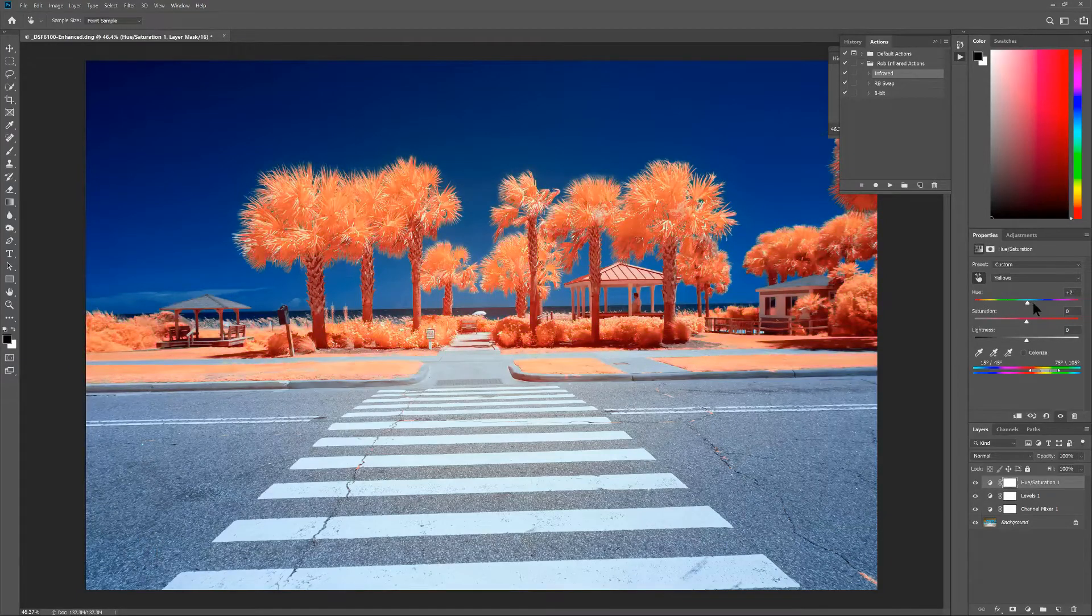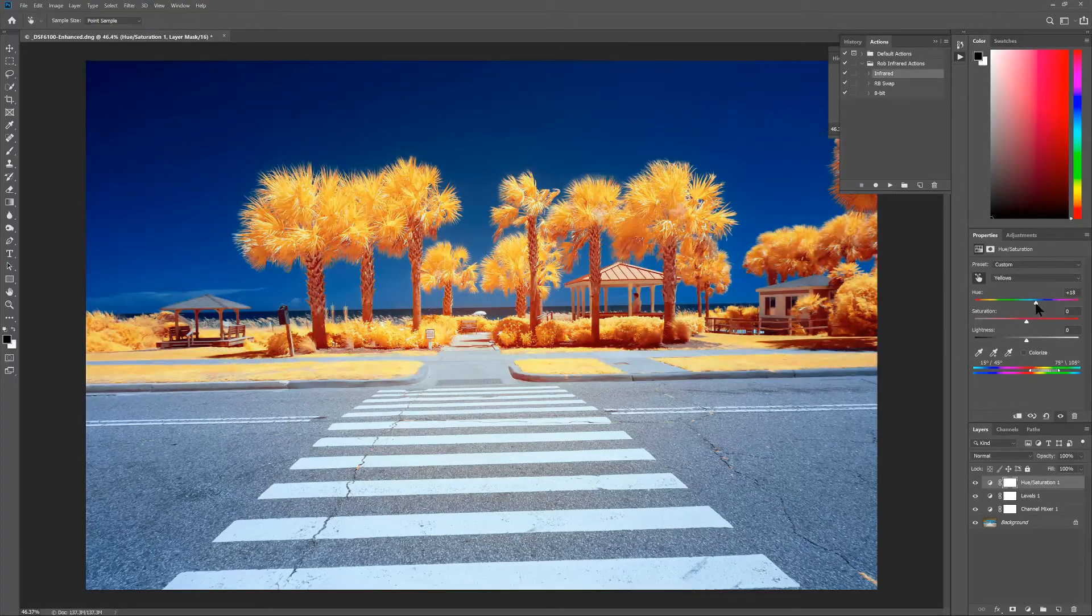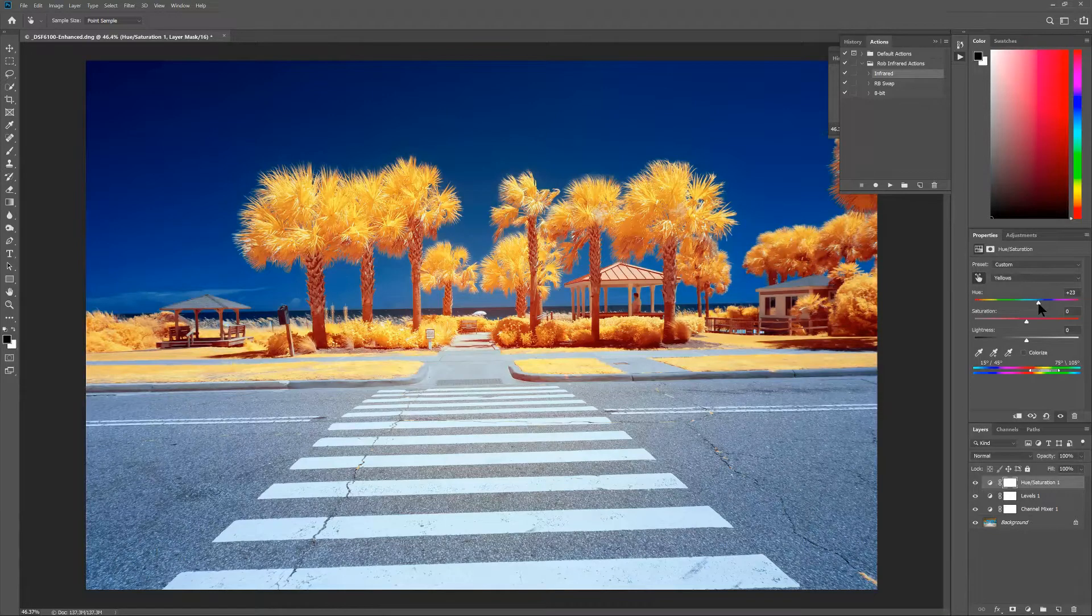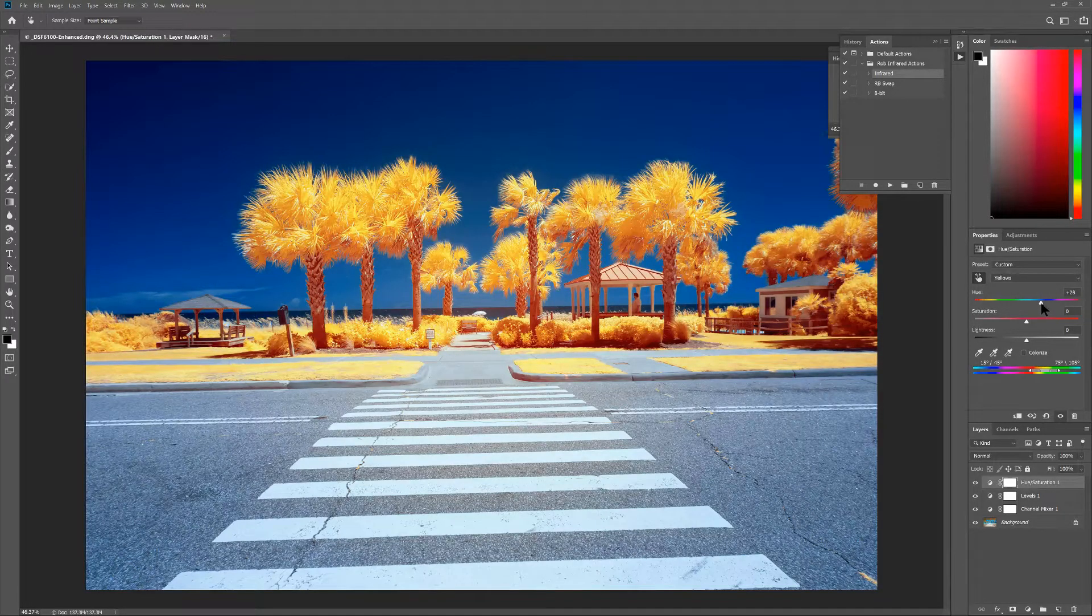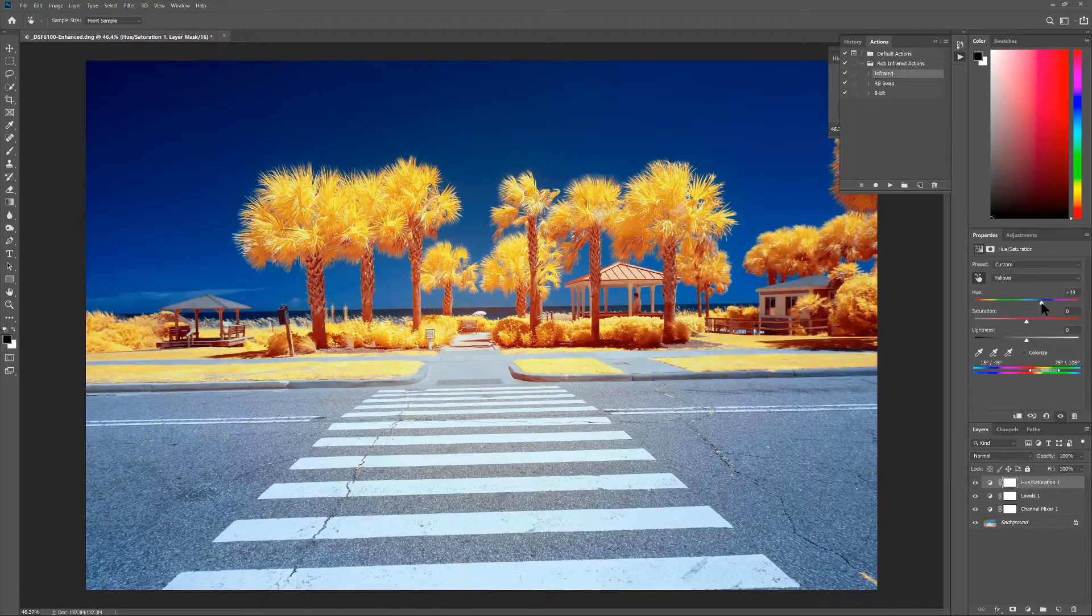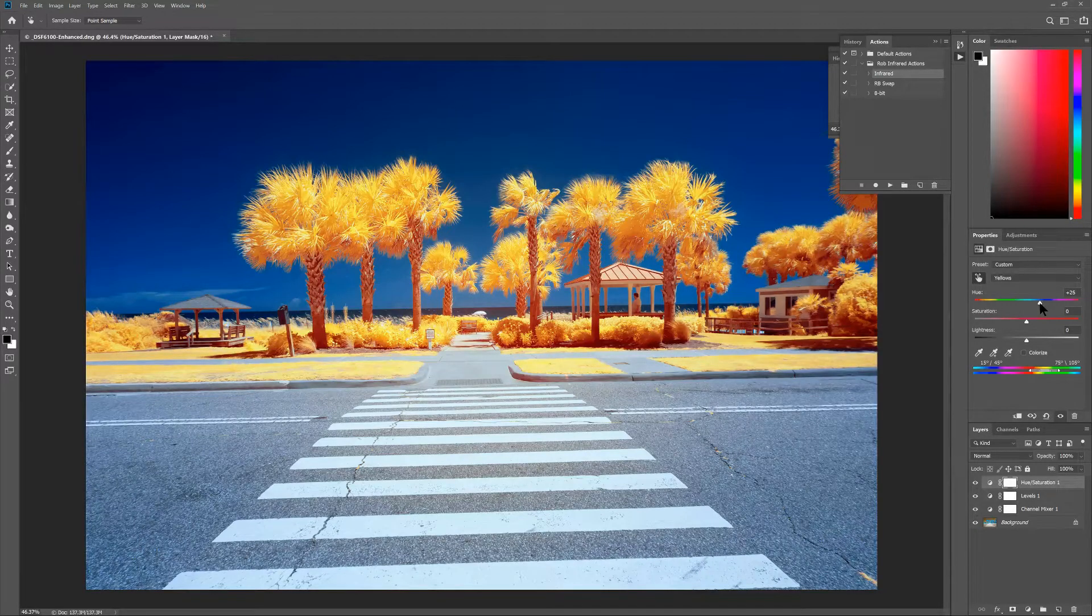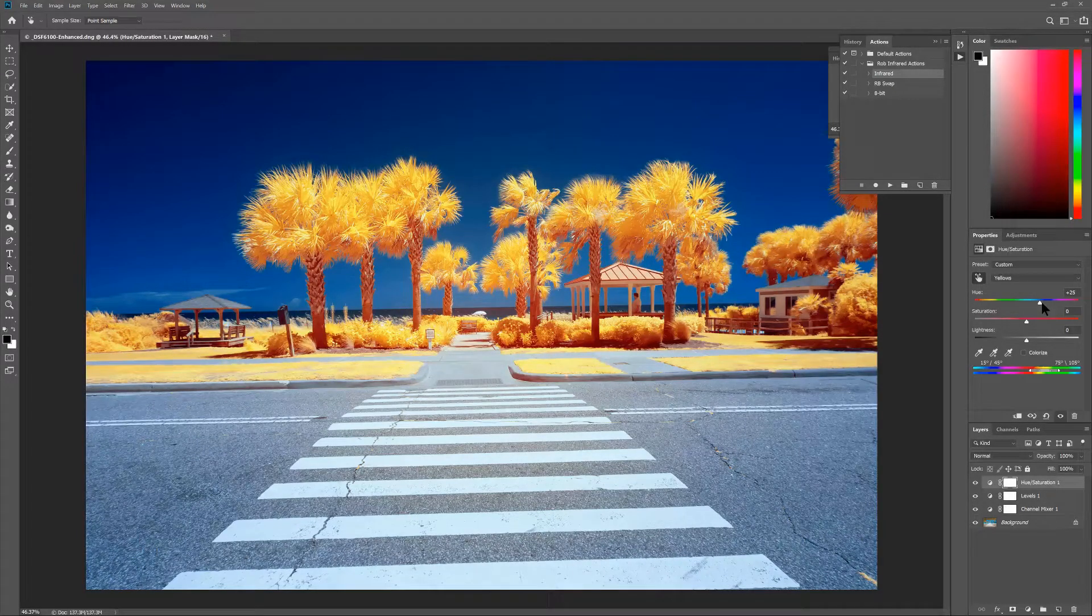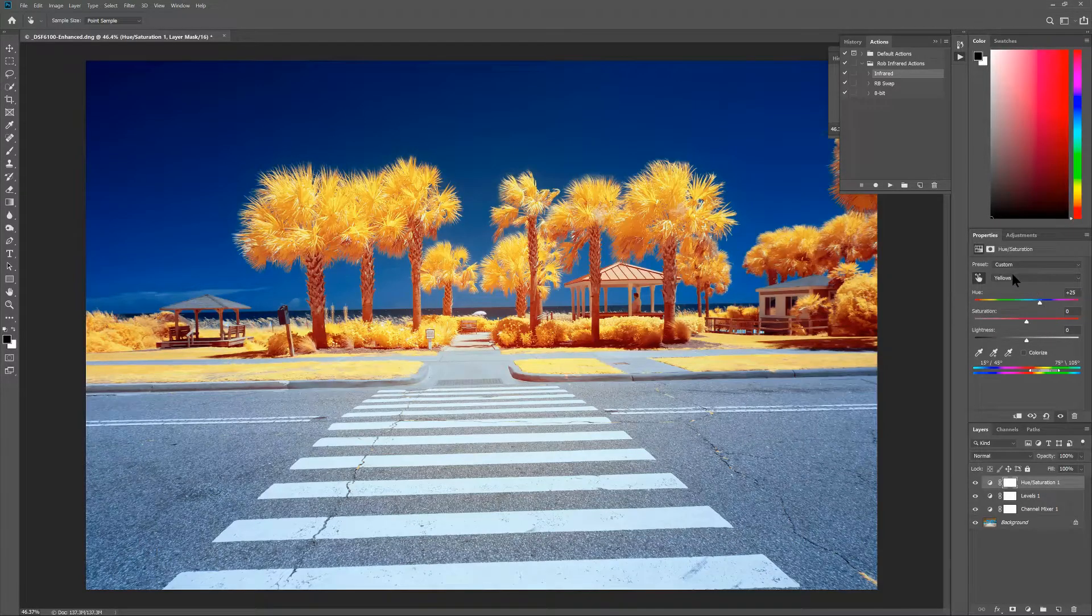So lots of options that you can take the direction of whatever image you have. In this case I'm going to go with something a little bit more of a yellow with maybe just a hint of orange. Something right about there looks pretty good. Again I'm not going to mess with the saturation and lightness at this point.